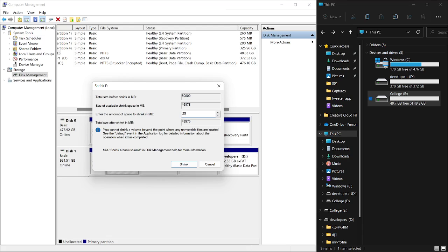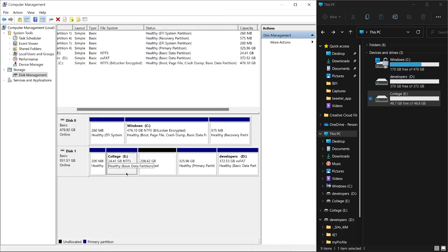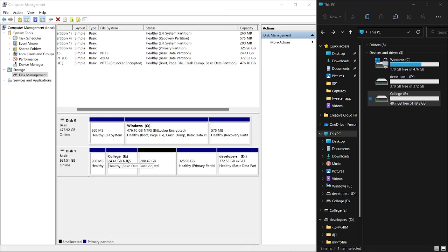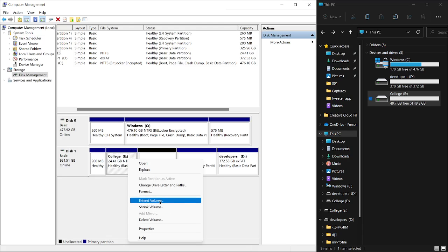When you shrink it, you can see it was 48 gigabytes before, but now it's 24 gigabytes. I took off that 25 gigabytes. I can extend it to make it a little bit larger again. Right-click on that one and here you can see I have Extend Volume. I'm not going to shrink, I'm going to extend, so I go to Next.